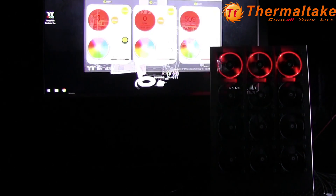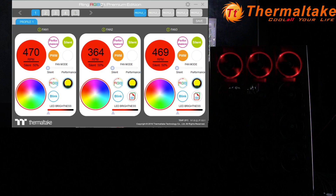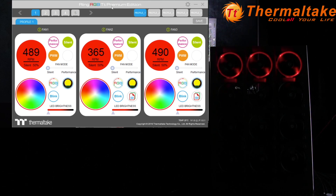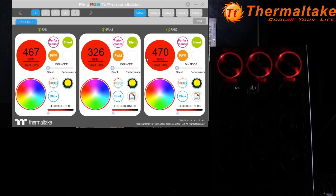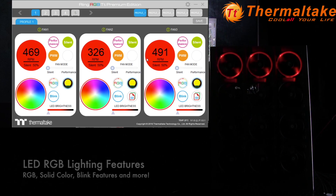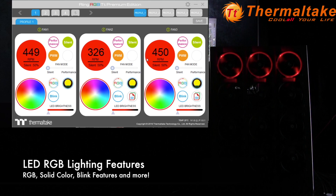As I go ahead and load up the software, you'll see the Ring RGB TT Premium Edition interface showing the three fans referenced here with the red color already shown. I can go ahead and change the color, change the performance, and there are some other additional features as well as profile options, so let's dive right in to the LED color options first.